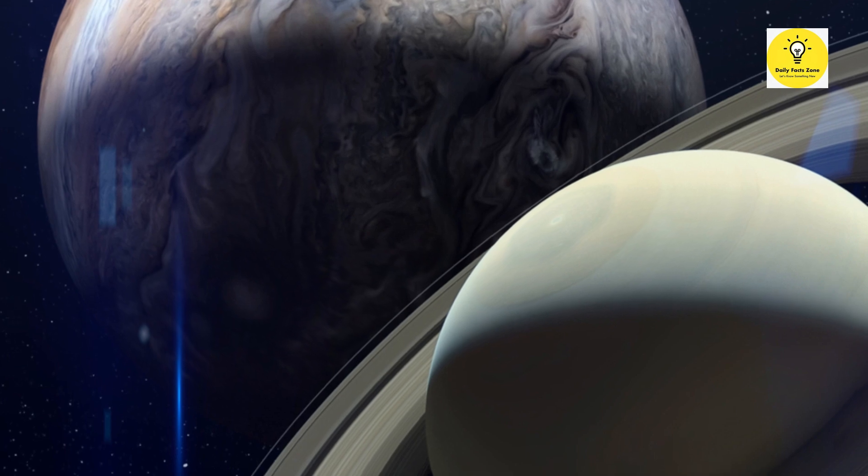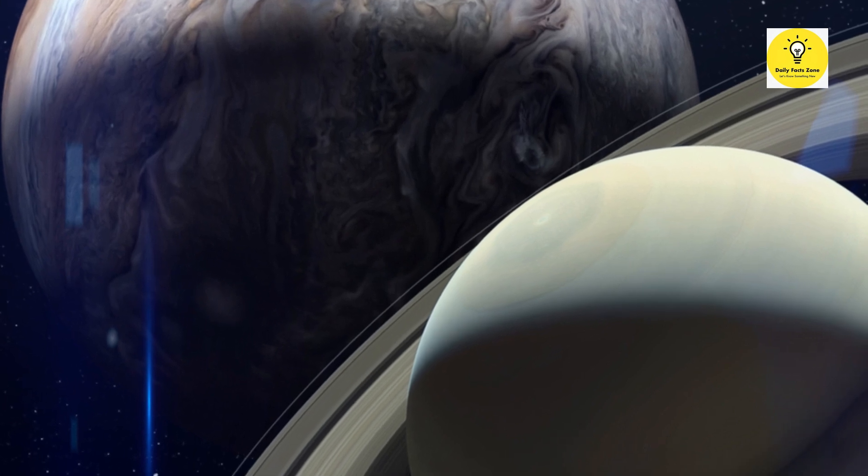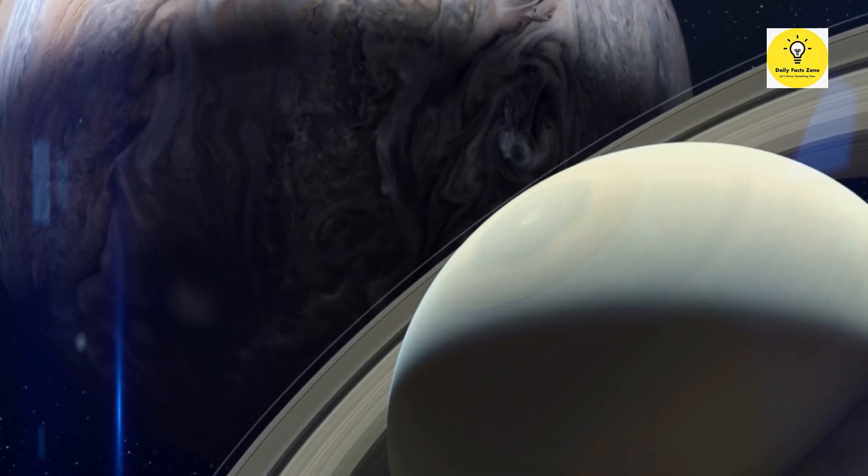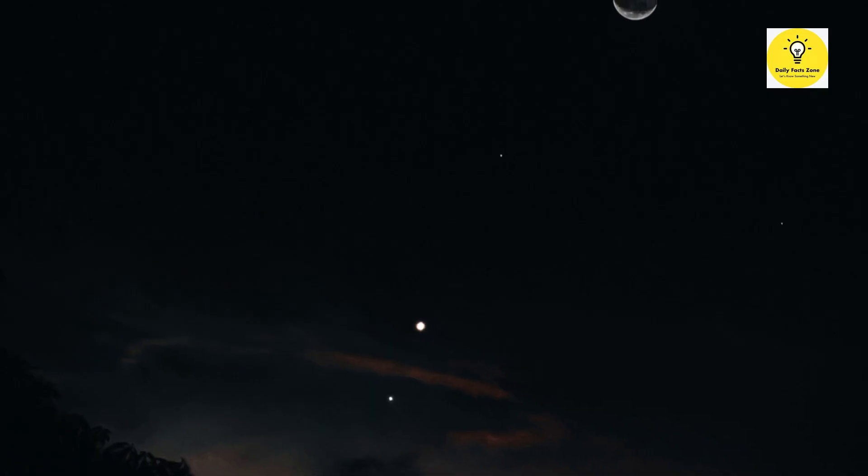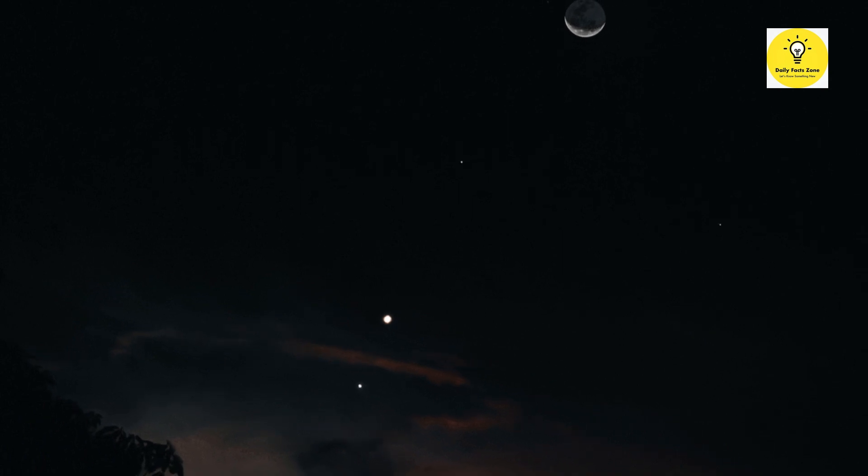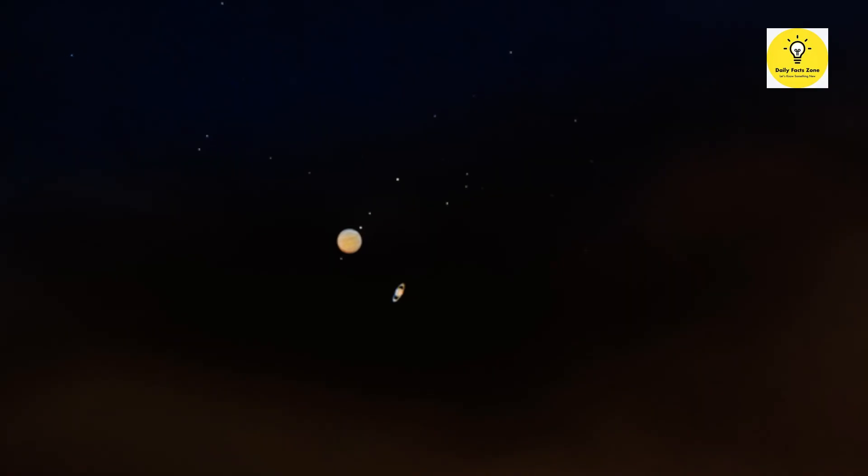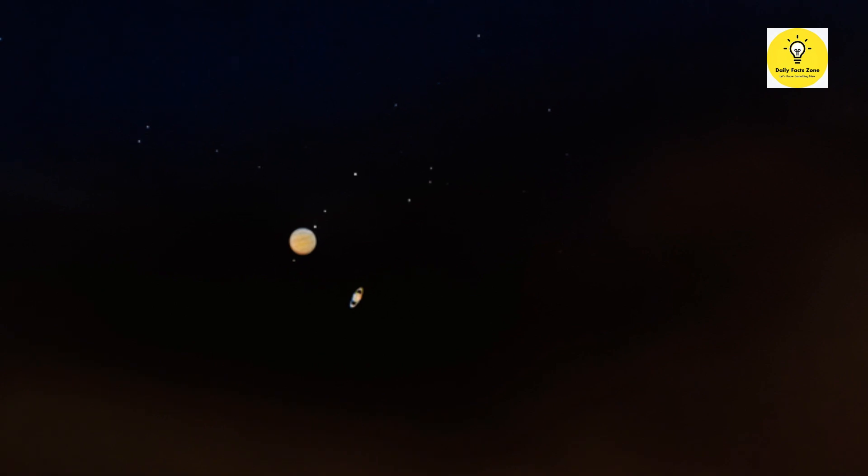The last time we witnessed an alignment of Mercury, Venus, Mars, Jupiter, and Saturn was in the year 2000. And hold your breath, because the next one won't happen until the year 2040.